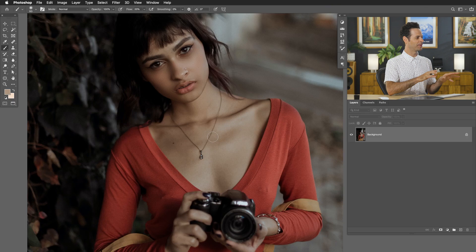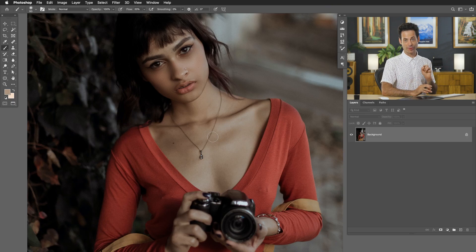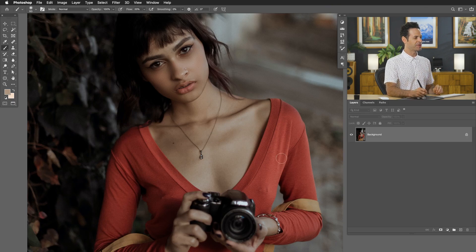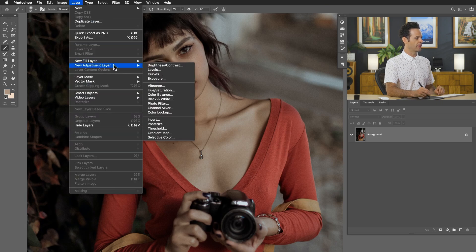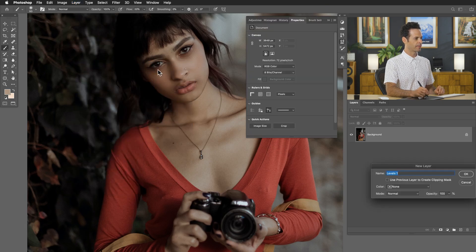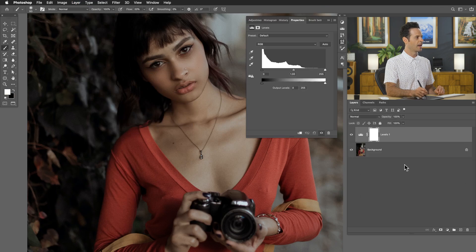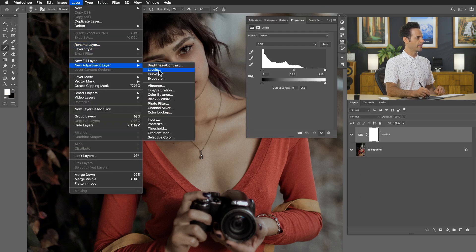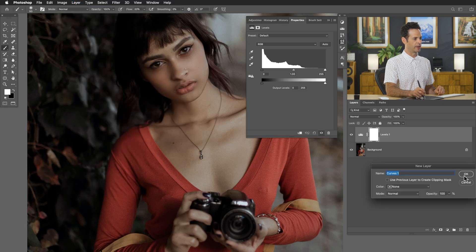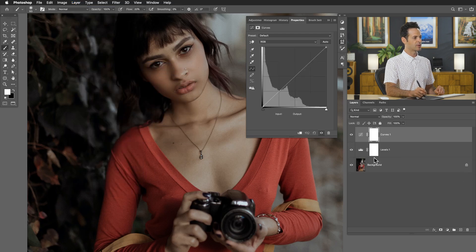Here's our sample image. You can actually download this on phlearn.com so you can follow along. To start off, we're going to go to Layer, down to New Adjustment Layer, and select Levels. Then we'll go to Layer, New Adjustment Layer again and go down to Curves. So now we have both a curves and a levels adjustment layer.